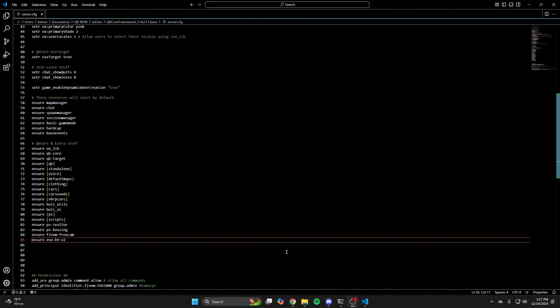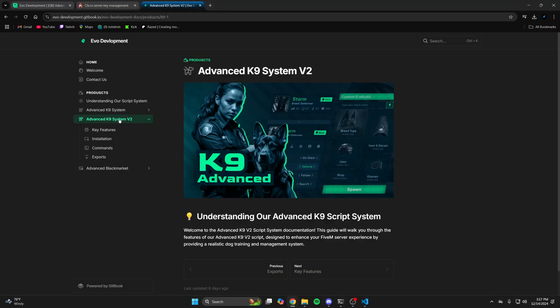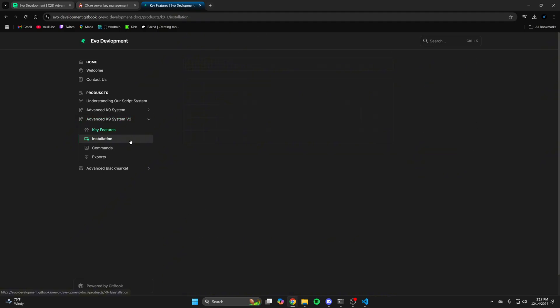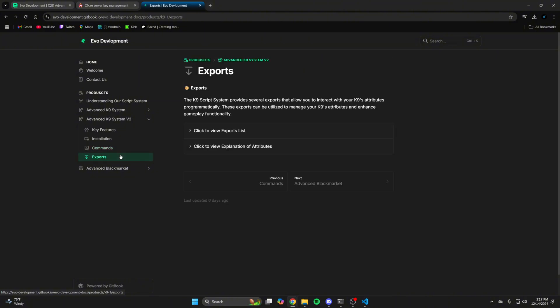Next, go to the documentation and be sure you're in the v2 section. There's a tab for the features with pictures, the installation steps, commands, and exports.